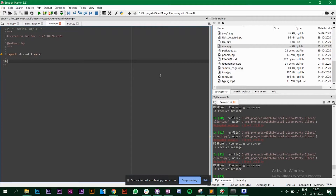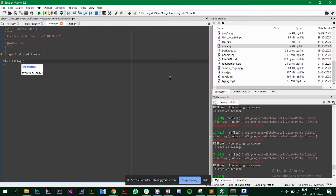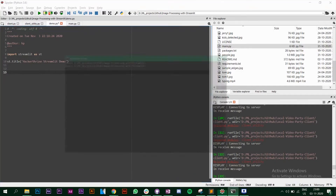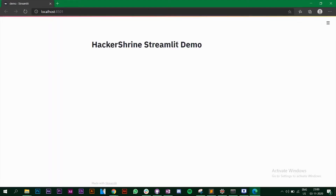The first function I want to show is 'st.title'. Give it some title text — let's say 'Streamlit Demo'. Save the file, then go to the command prompt, navigate to the directory where you saved demo.py, and run it with the command 'streamlit run demo.py'. It will open the browser and you can see the title 'Streamlit Demo'.